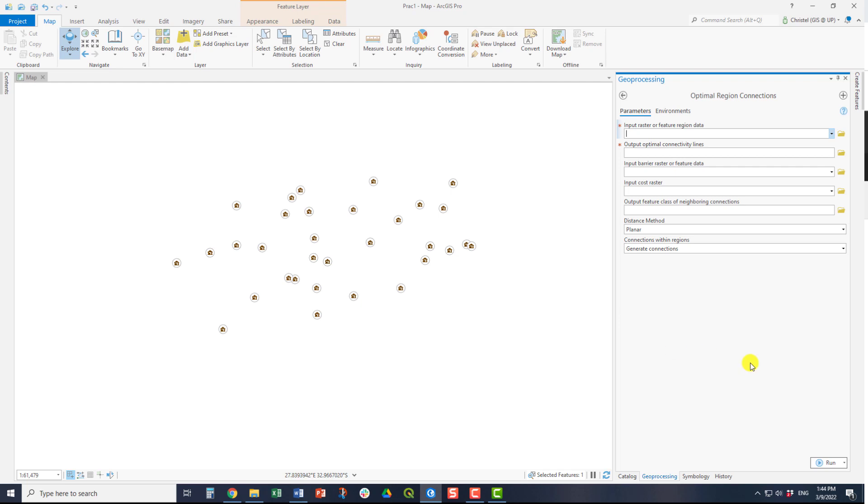What the tool does is it will consider all the input features and then connect them in the most optimal way, so that each point is connected to the other one, with no points connected to more than one point along the network.